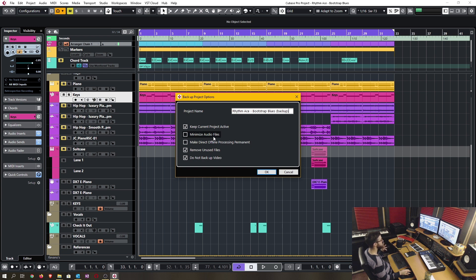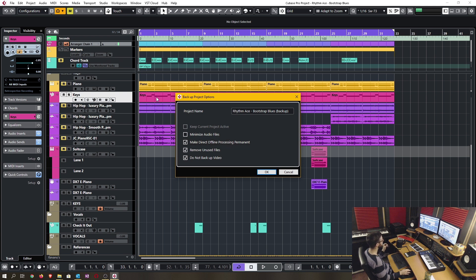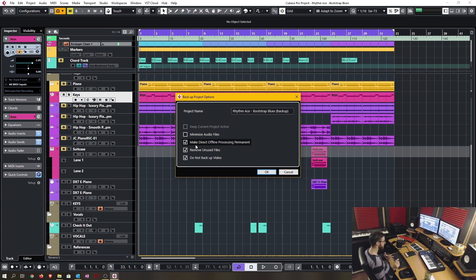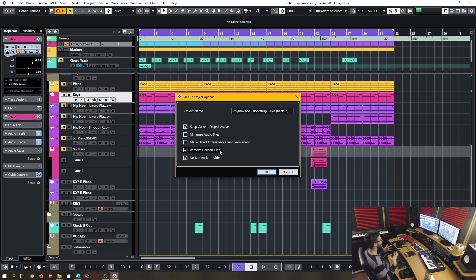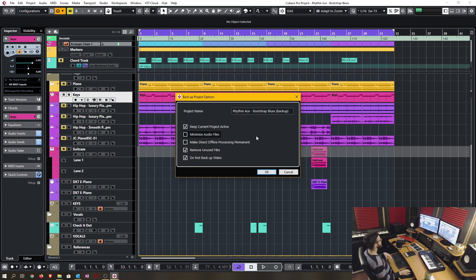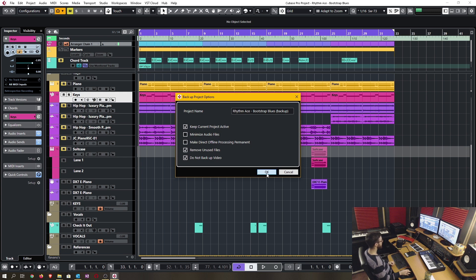Minimize audio files. I believe this has to do with shrinking the size of the audio files in whatever way possible. You can go ahead and click that if you want. If you do not want to minimize the audio files, you do have the option to make the direct offline processing permanent. So that's going to shrink the total project size because it's no longer saving extra data to be able to go back on your direct offline processing. And I would suggest to always check the remove unused files because it will not include files that have nothing to do with your current project. That will minimize your project file size. And if you're trying to send that person the video file that you're working with in your project, you're going to want to uncheck this do not backup video. Checking this will not include any video files in your project. Then you're going to want to hit OK.